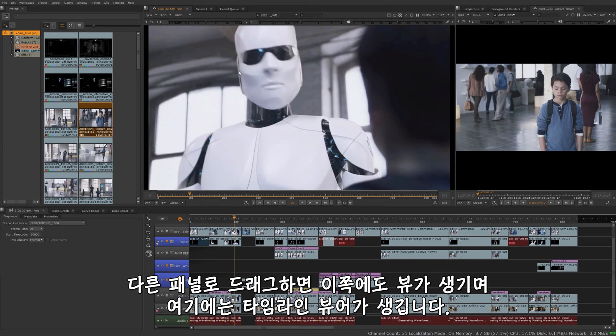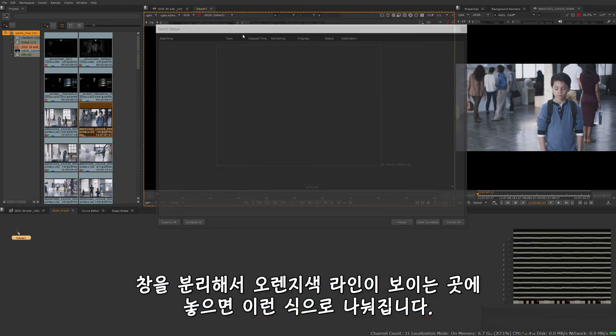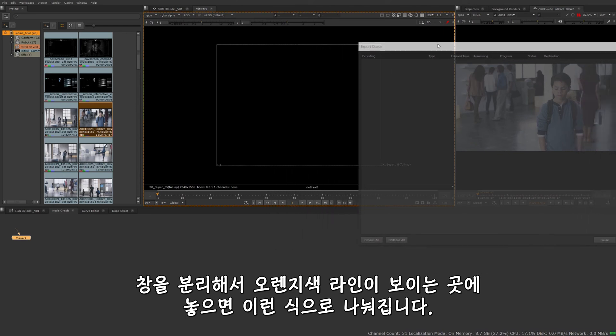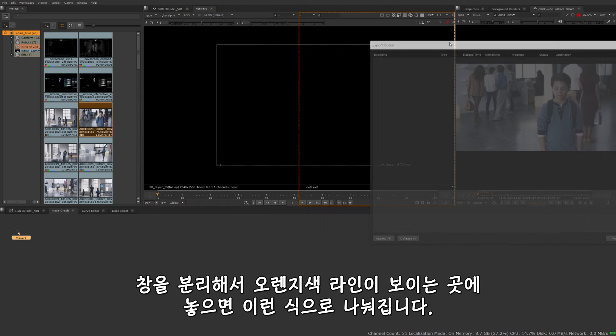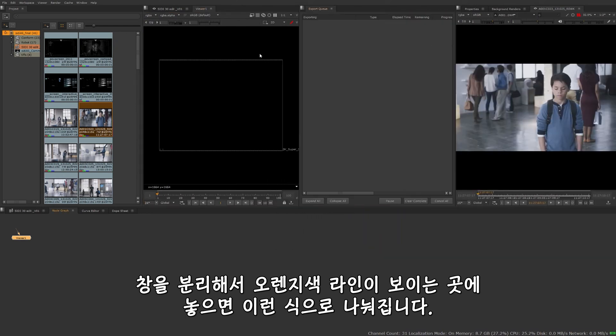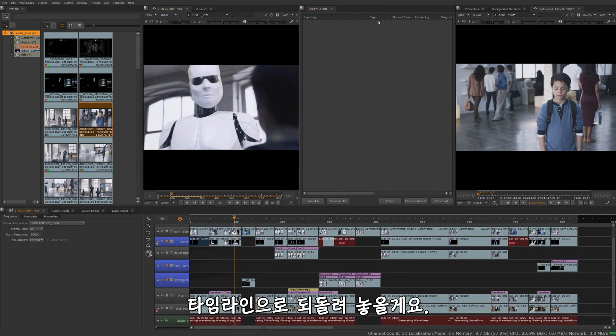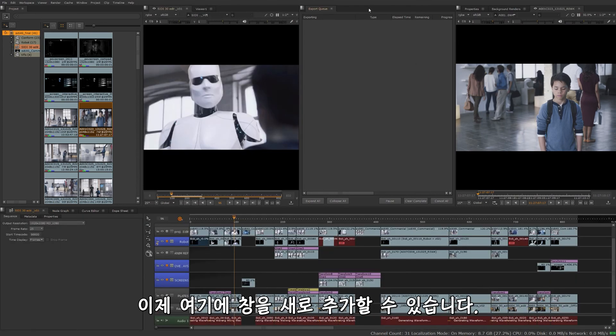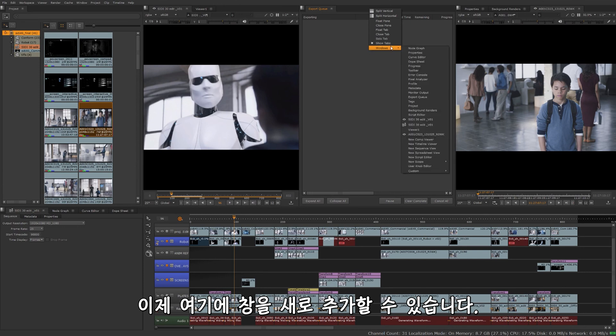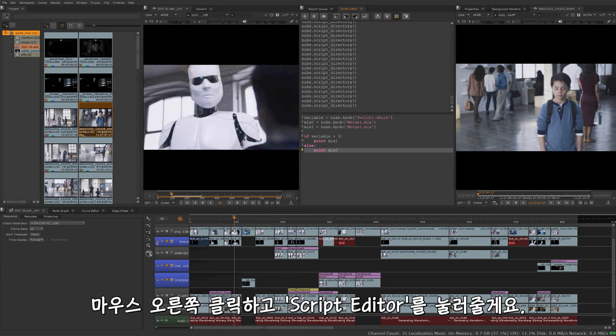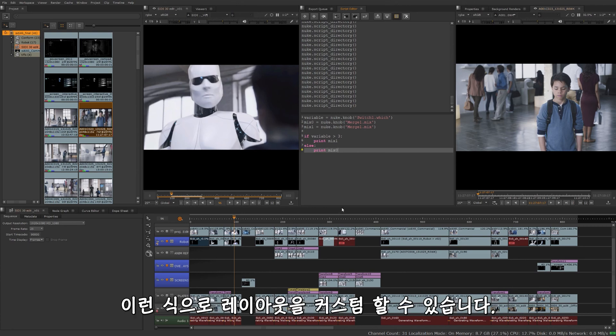So we have a viewer over there for a clip and then we have our timeline viewer here. You can even split the window itself from within it. If I see the orange dotted line, if I take this to the side over here, split it just like that. Jump back to our timeline here. And then we can even add windows in here as well. If I add this window, right click on there and then go to like say script editor, I have this custom layout.